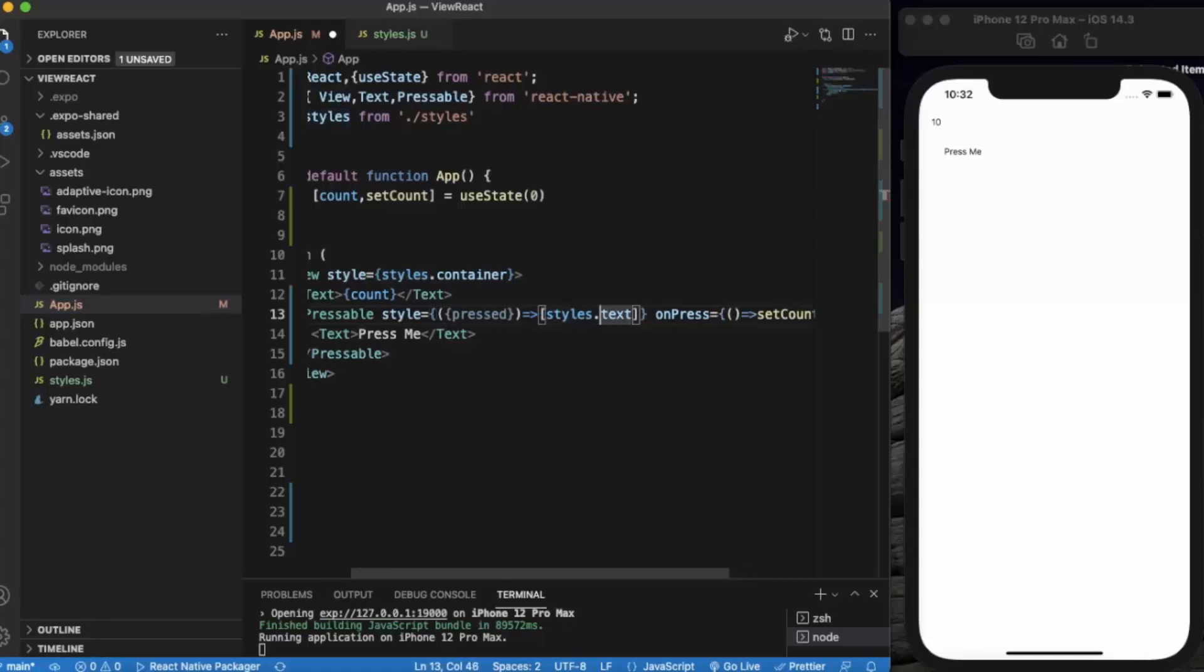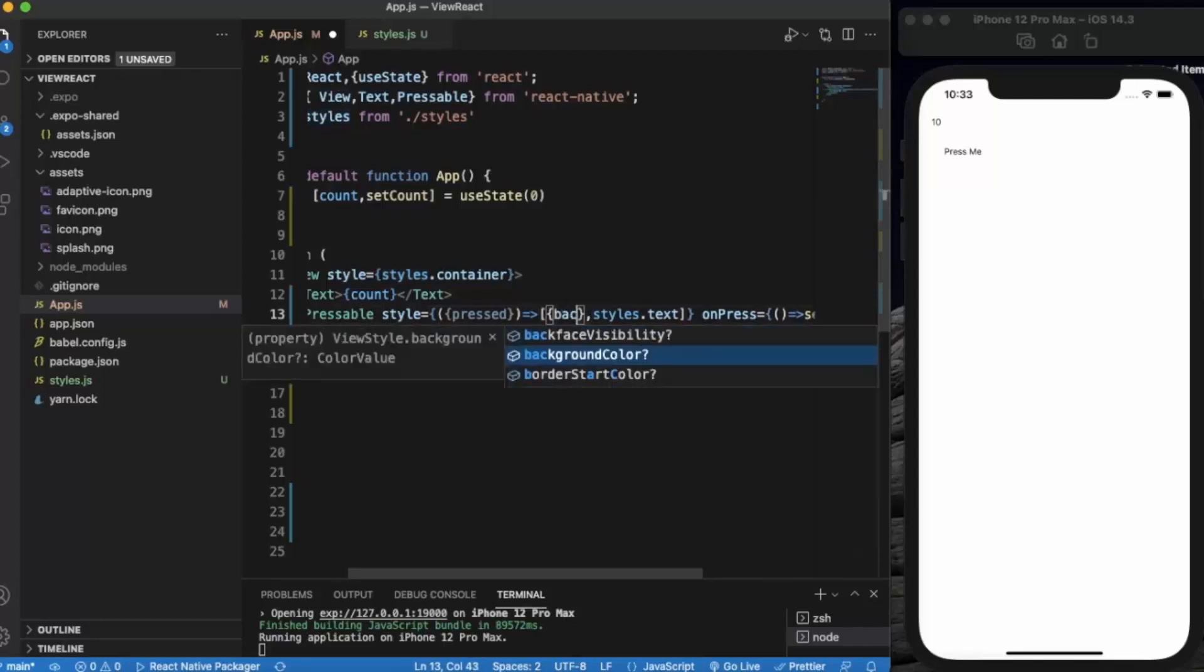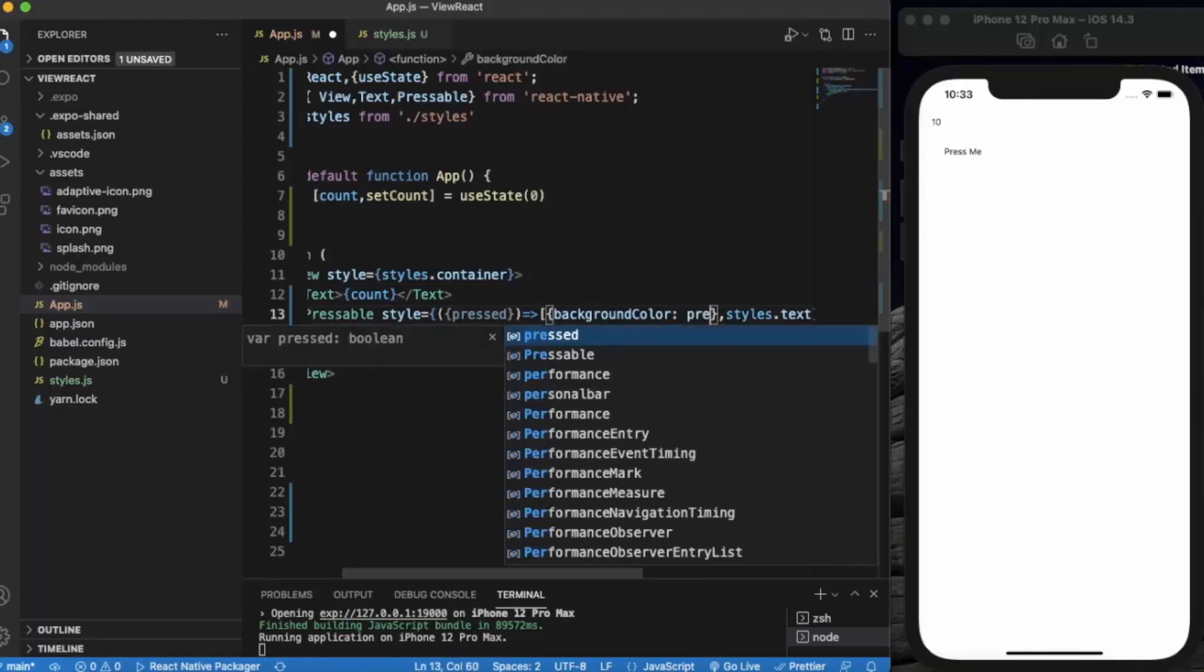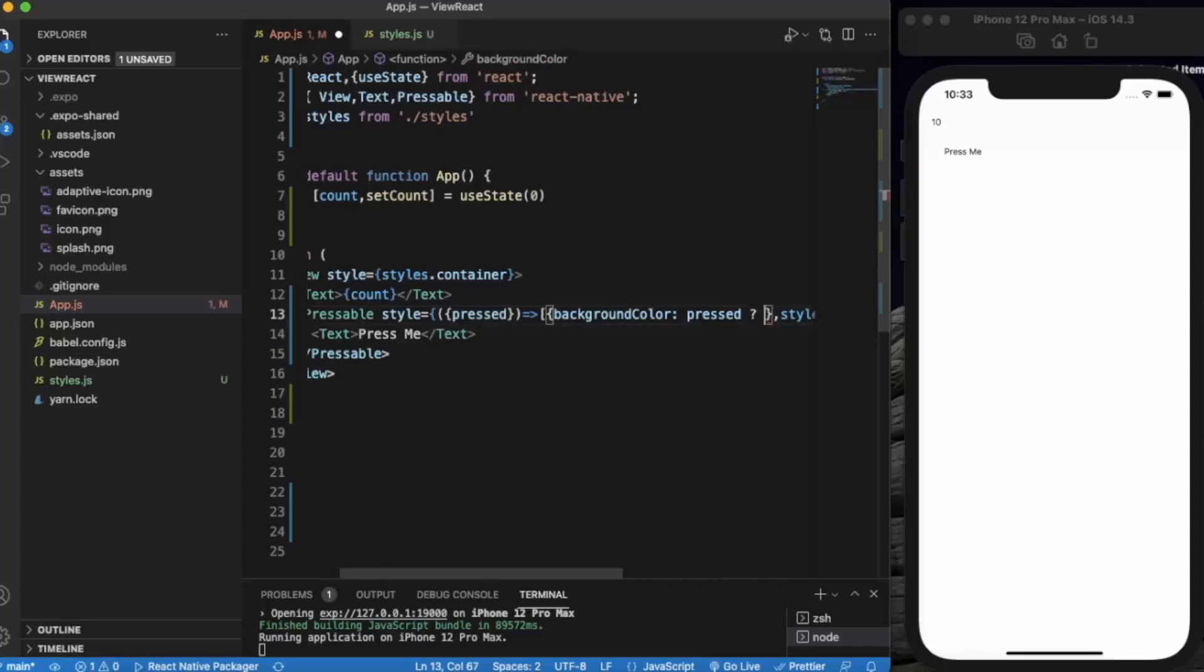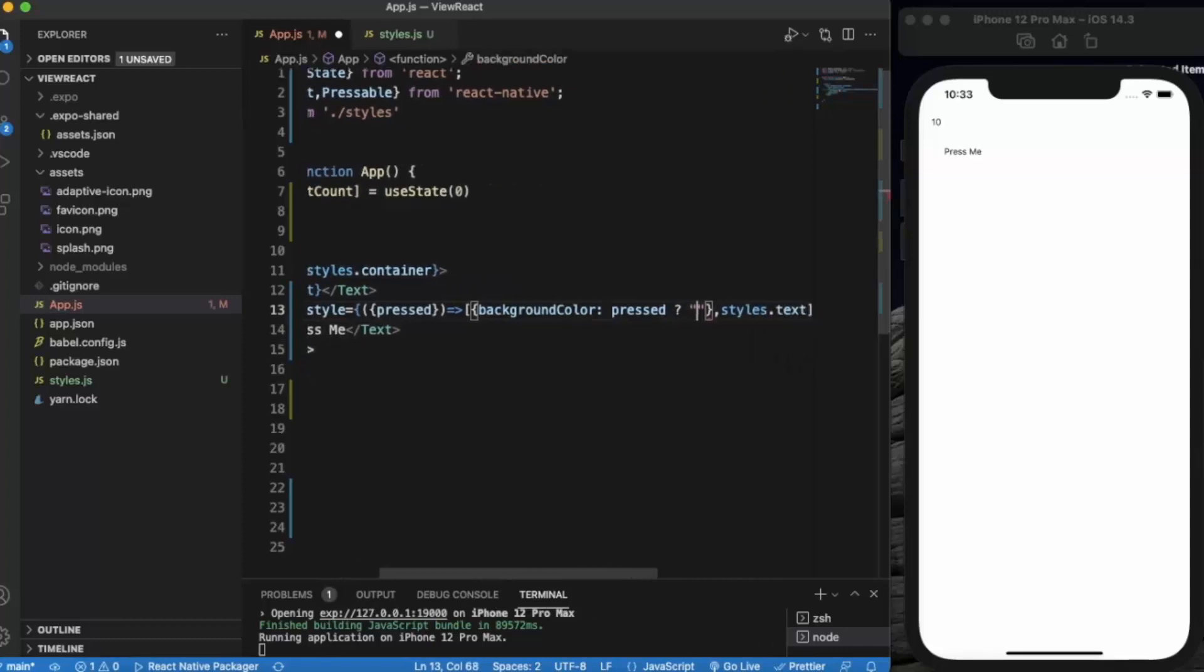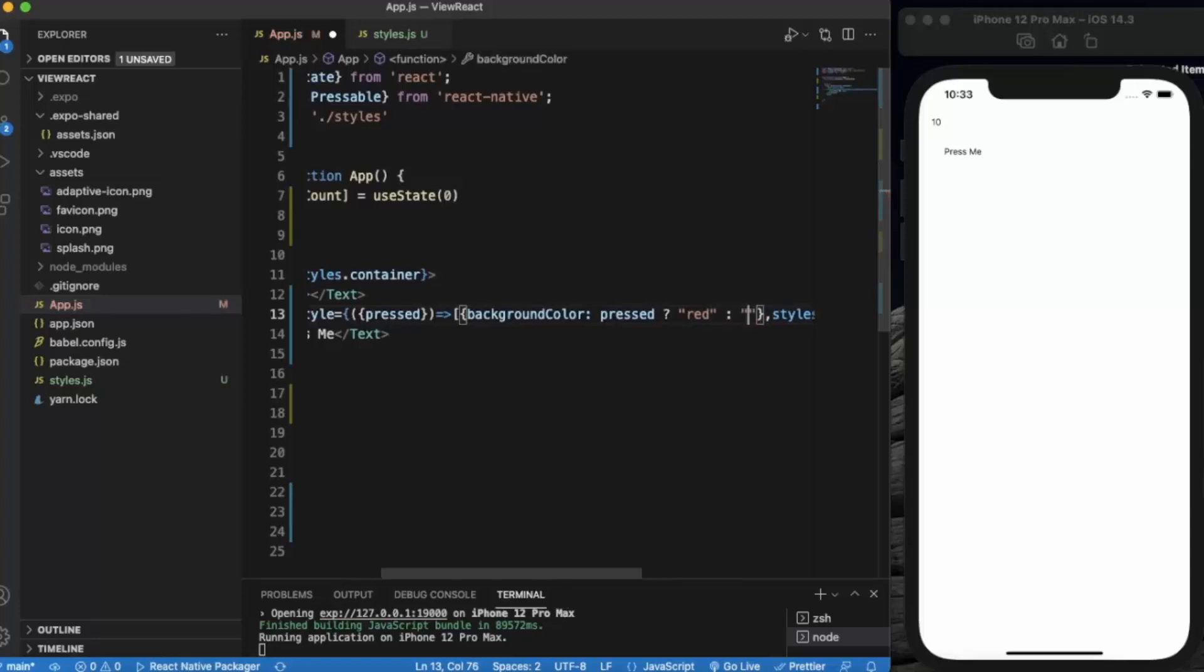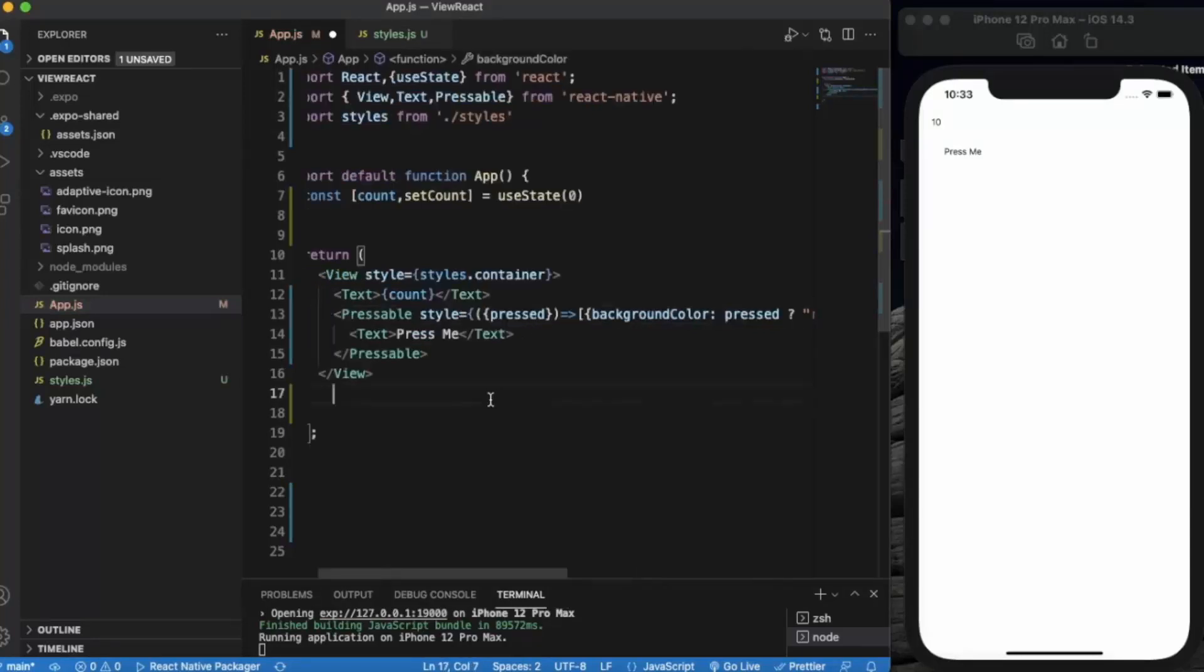Let me wrap this in an array. Let me change the background color. If it's pressed, then background color will be red. And when it's pressed out, background will be yellow.